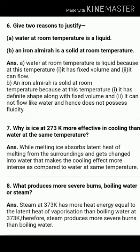Next: why is ice at 273 Kelvin more effective in cooling than water at the same temperature? 273 Kelvin means 0°C. While melting, ice absorbs the latent heat of melting from the surroundings and gets changed into water. This makes the cooling effect more intense as compared to water at the same temperature, because water at 0°C does not absorb this additional latent heat.